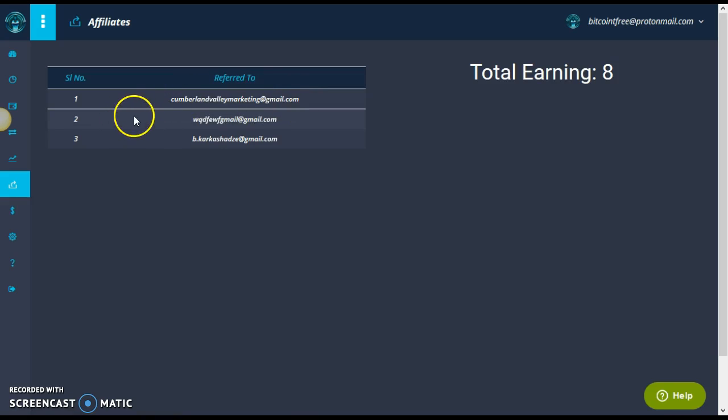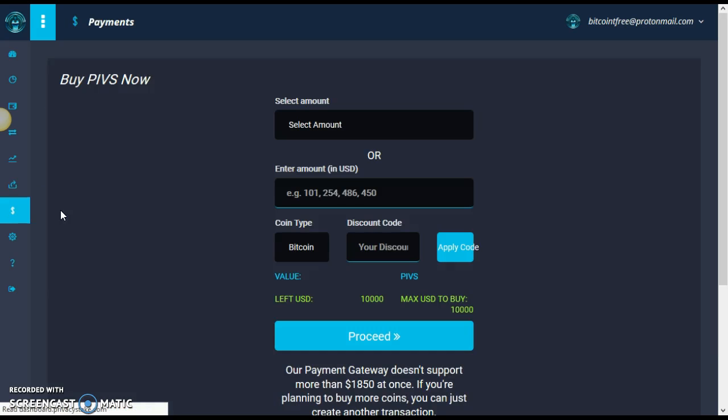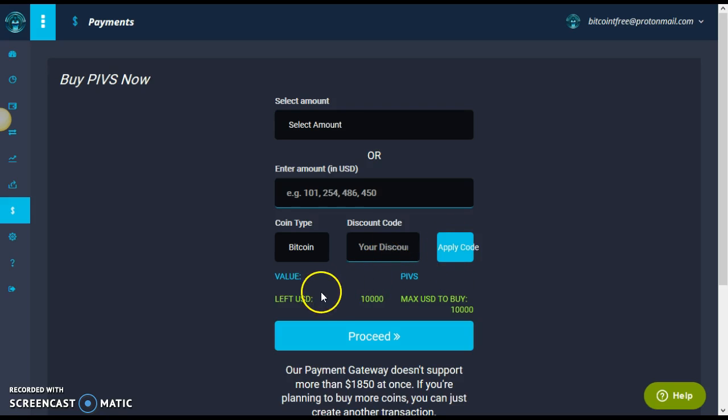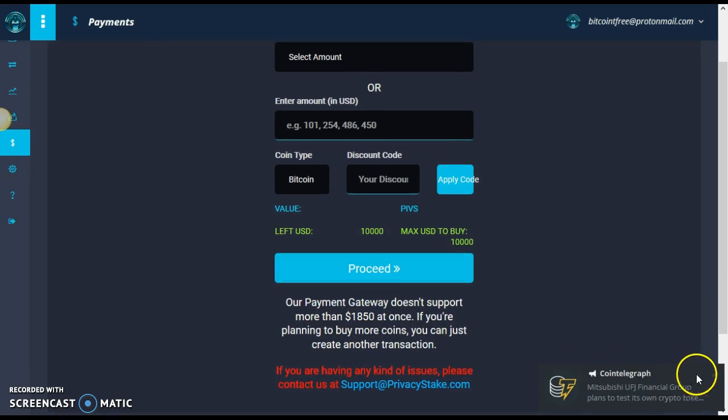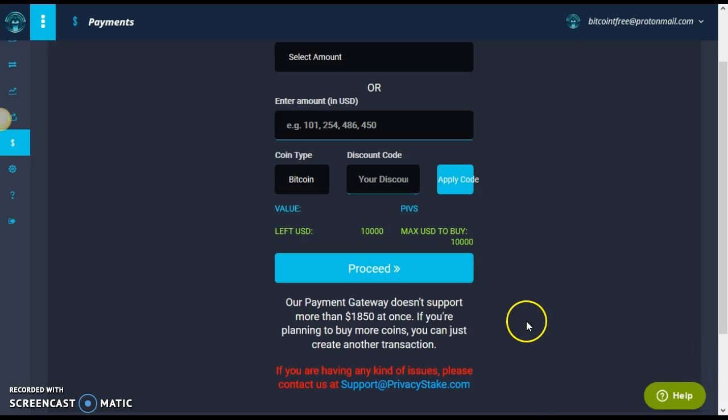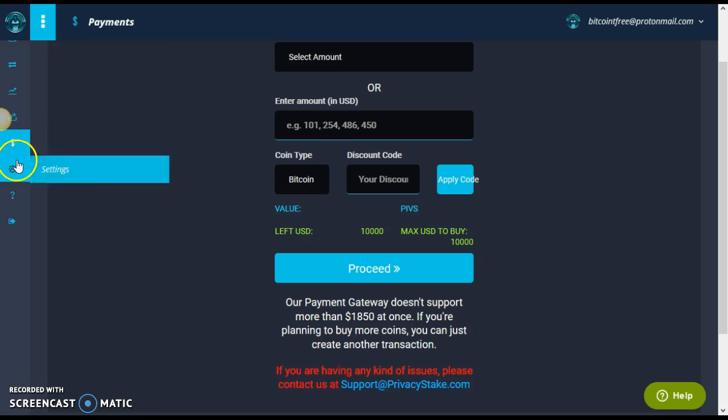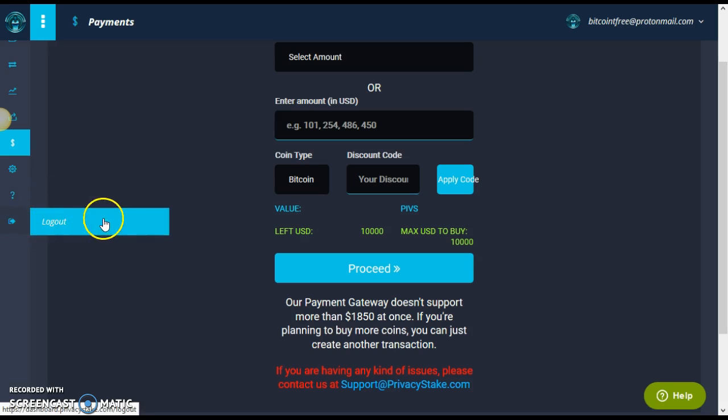But again, I'm just here to share the wealth with you all. You can go here to buy your PIBs. And by doing that, I'm going to select the amount. Or you enter the amount in USD, the coin type, Bitcoin, your discount, your discount code. If you do have one, apply it. And, of course, you can proceed right here. Remember that this is going to be going through coin payments. Okay, our payment gateway doesn't support more than $1,850 at once. So, if you're planning to buy more coins, you can just create another transaction. So, keep that in mind. Of course, here's your settings. Here's your support. If you have any questions whatsoever. And, of course, log out.